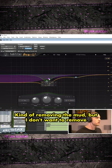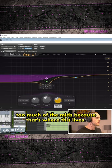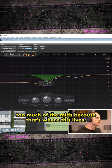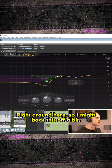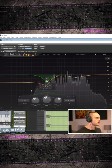Kind of removing the mud, but I don't want to remove too much of the mids because that's where this lives, right around here. So I might back this off a bit.